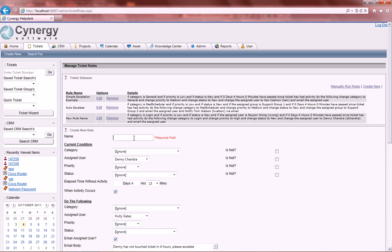So we're going to go ahead and give it a name. We'll call it Reassign User.